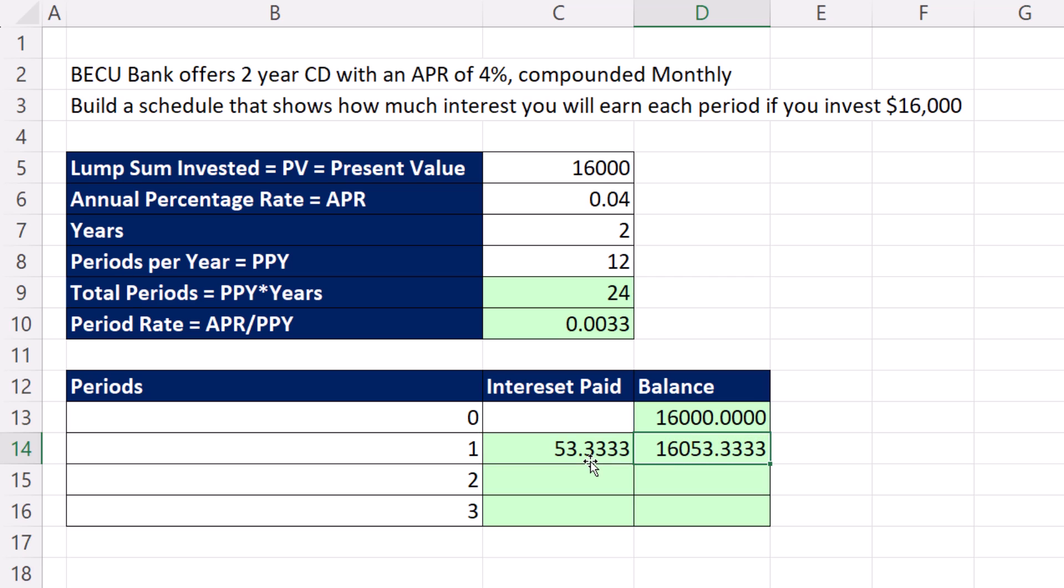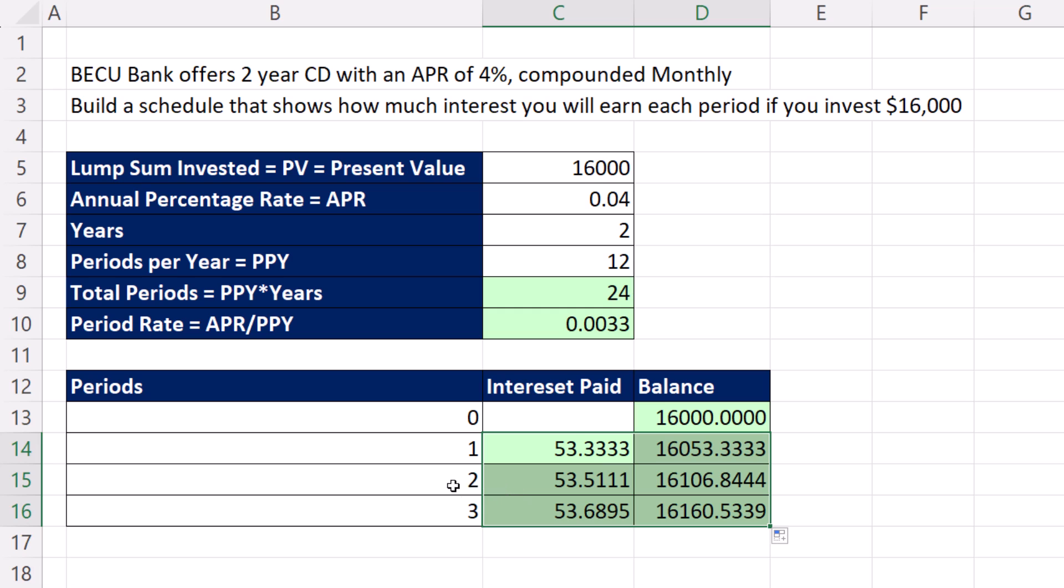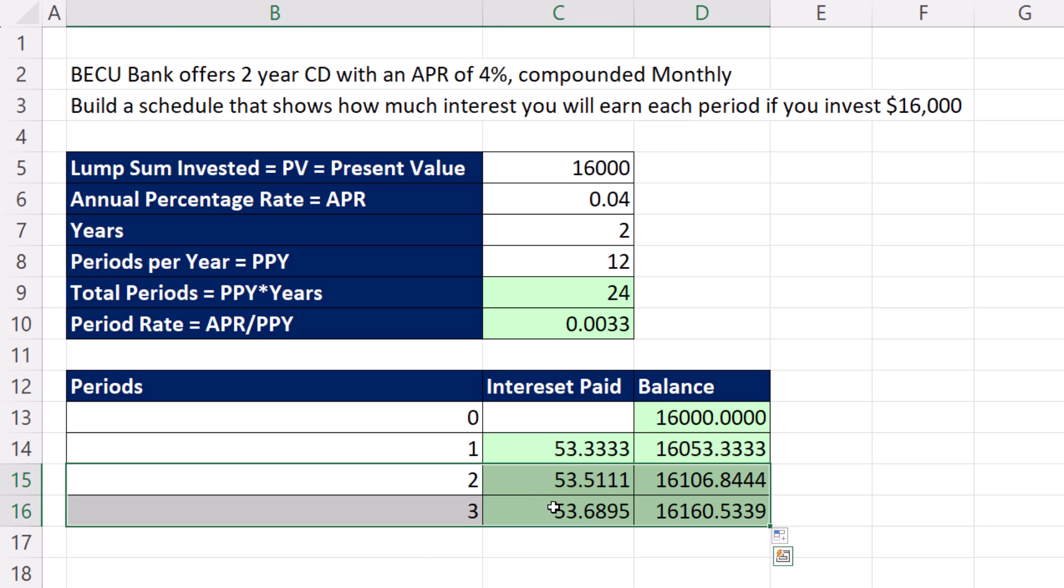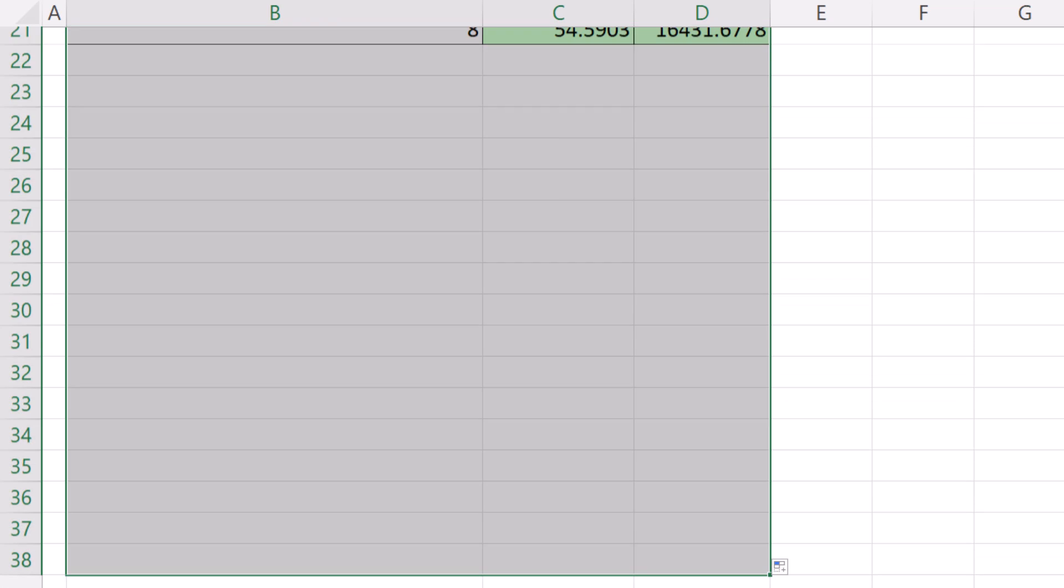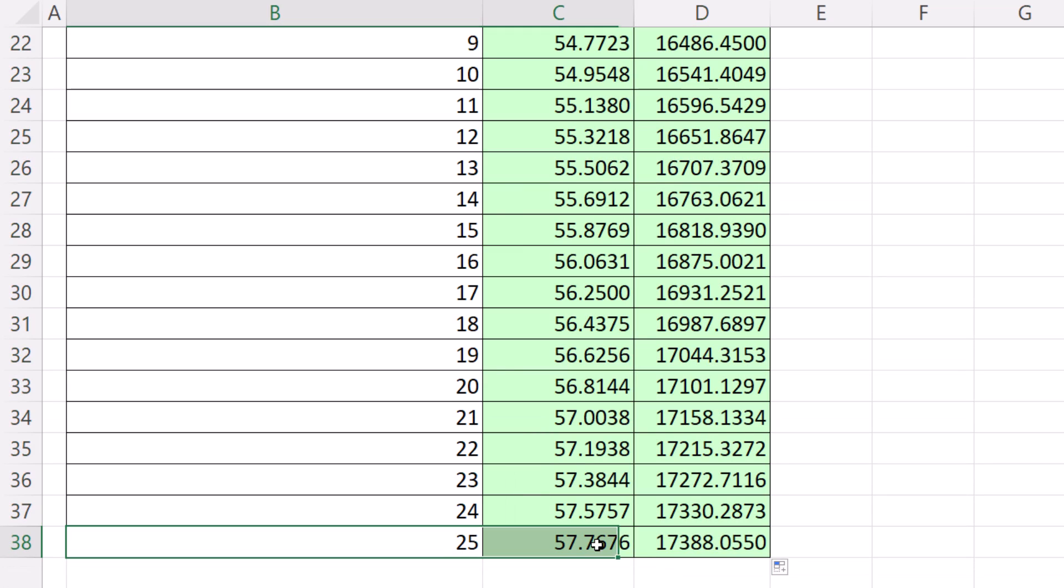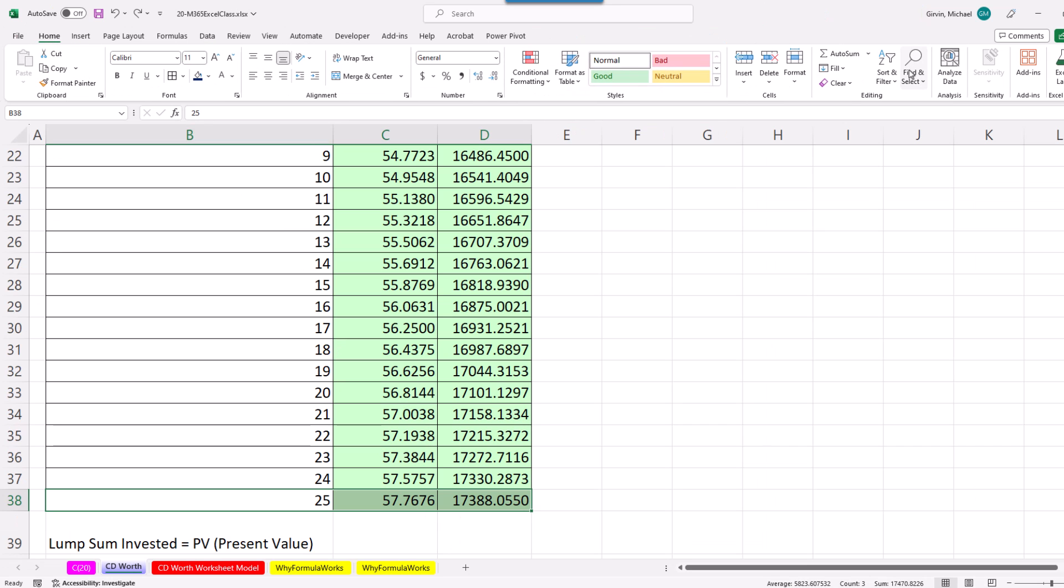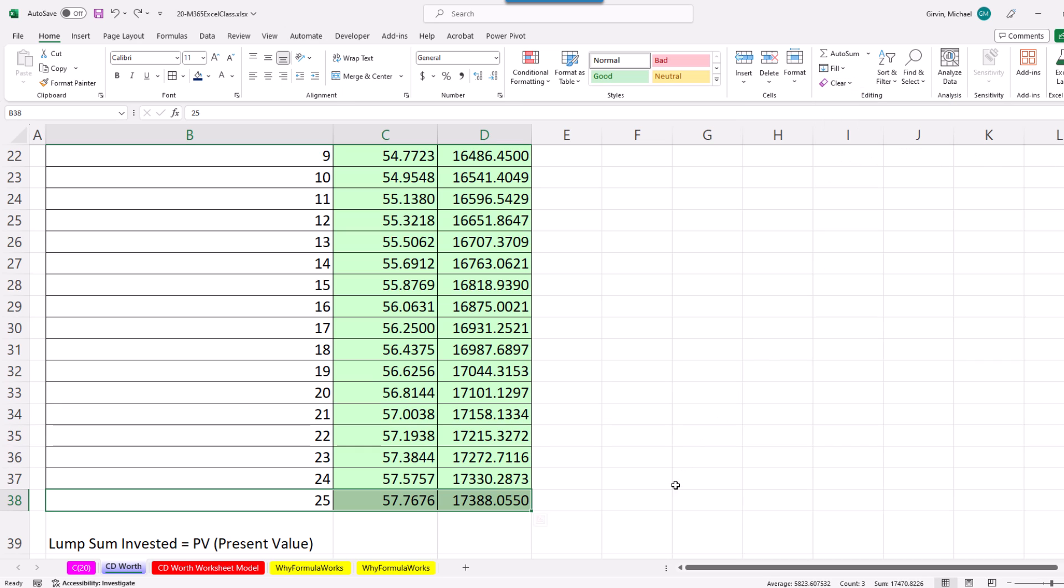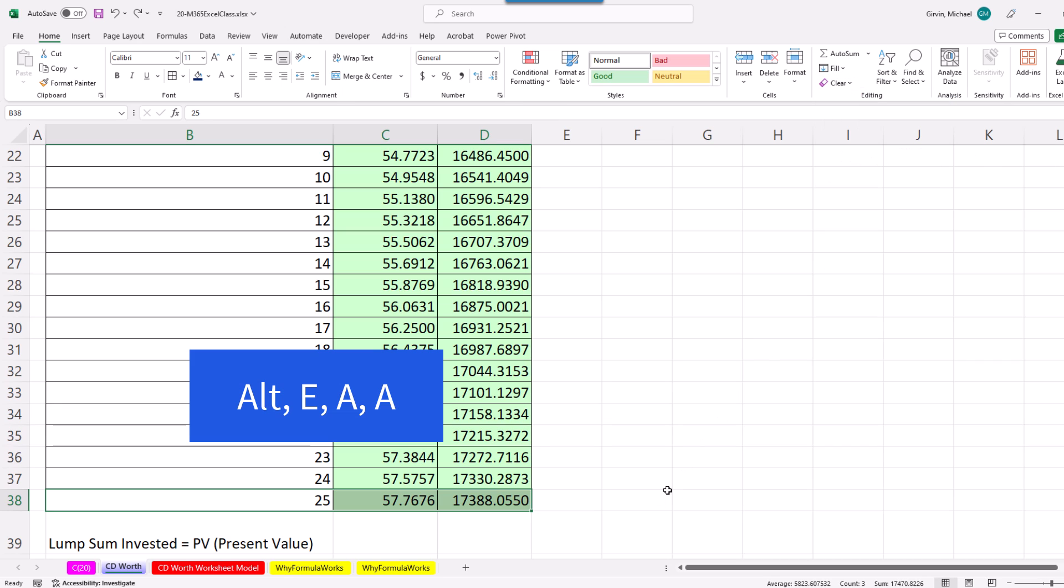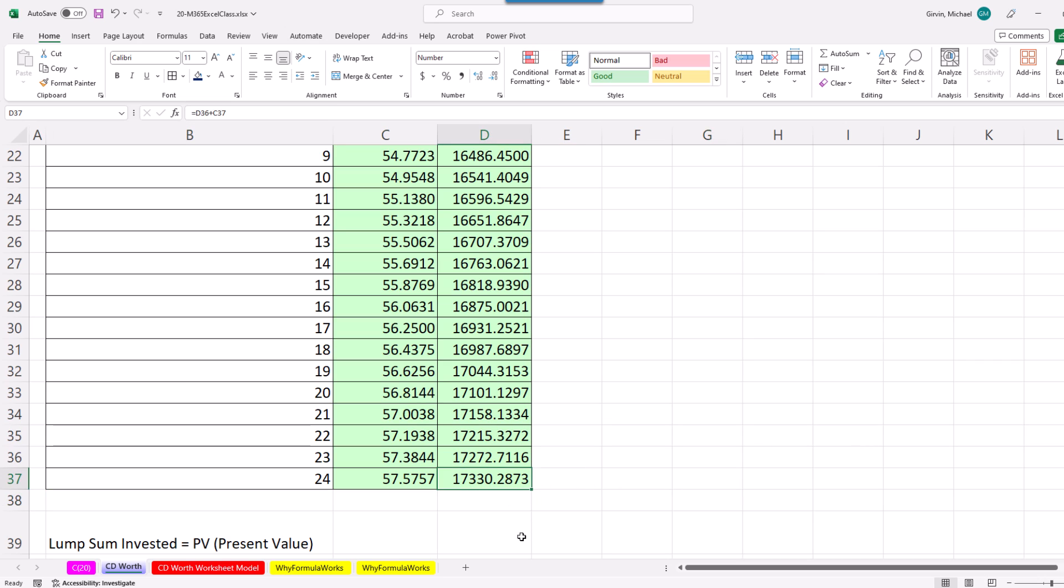For the balance formula, it's perfect: relative reference looking one above at the previous balance plus the interest the bank just gave me. I'm going to copy it down manually by clicking and dragging. Since I want to increment the period numbers, two and three are highlighted to create a pattern: 2, 3, 4, 5. Copy the formulas all the way down. I did one too many, so I'll use the clear button or Alt+E+A+A. There's the total balance at the end of 24 periods: $17,330.29.